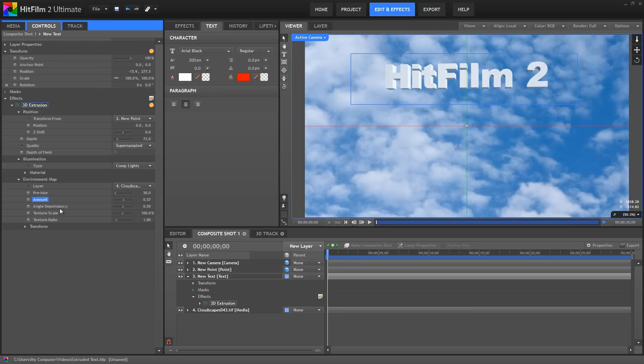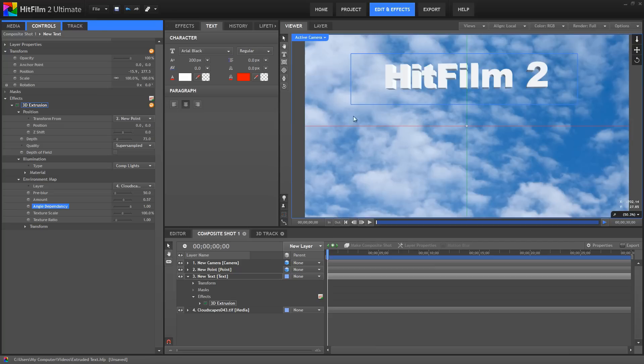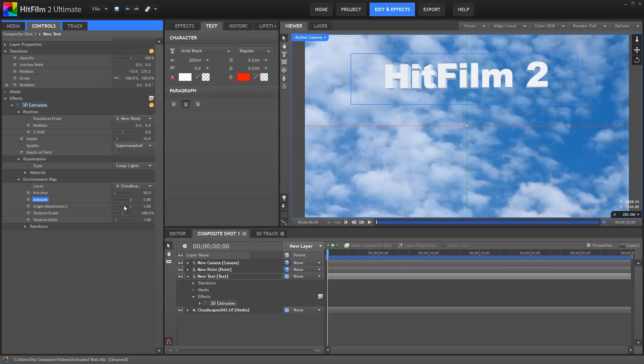Angle dependency alters the specular quality of the layer, so that at higher values, only certain angles will reflect the environment. If I turn that up, you can see now the front face is pretty much white again, but still the sides of the text are being affected by the Environment Map. If I adjust the amount, you can really see how much impact that's having.